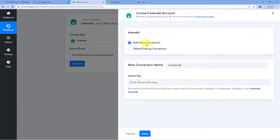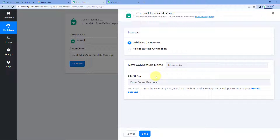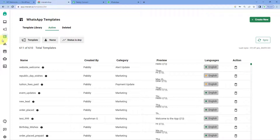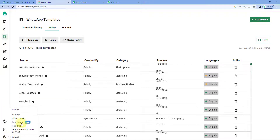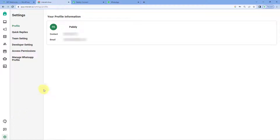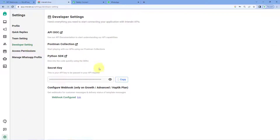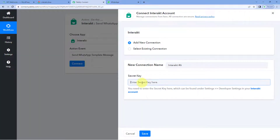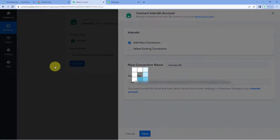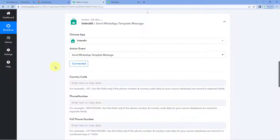Click on 'Connect' and select 'Add New Connection.' In this window, we have to connect our Interakt account with Pabbly Connect, and to make this connection we have to enter the secret key of our Interakt account. To get the secret key, log into your Interakt account, hover on Settings in the left sidebar and click on Settings, then click on 'Developer Settings.' Here you can see the secret key — copy it, go to Pabbly Connect, paste it, and click Save. Our Interakt account will get connected with Pabbly Connect.